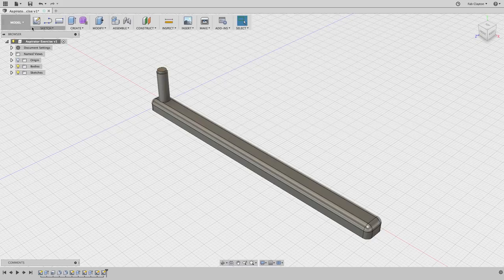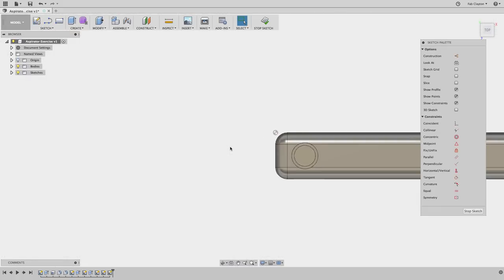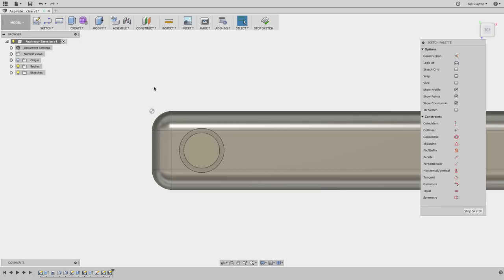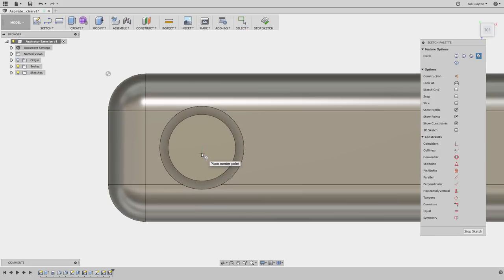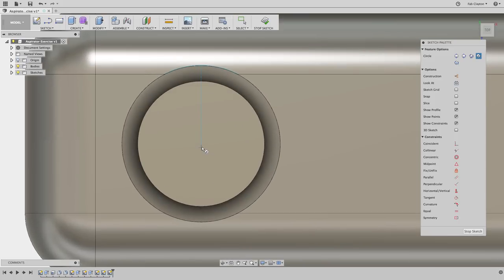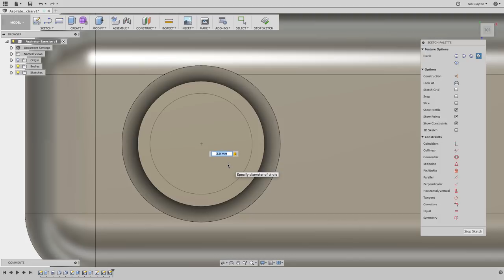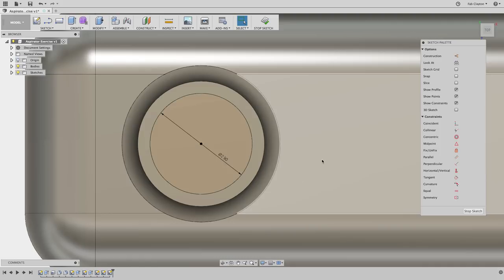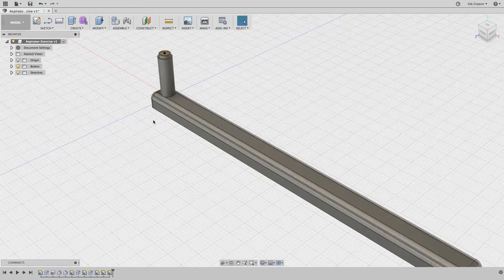Now we need to create the hole in the cylinder. I'll start another sketch: Create Sketch, click on the top of the circle. This time I'll create another circle using the shortkey C for circle — the same center diameter option. When my cursor snaps to the center point, I enter 2.9 millimeters and press Enter twice. Now I have the dimension for my hole.